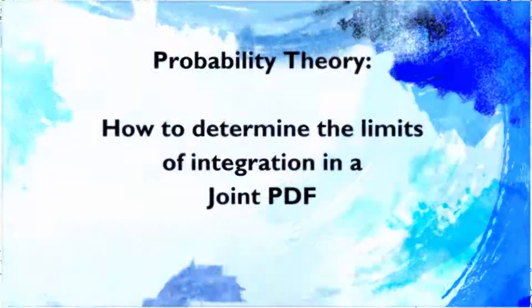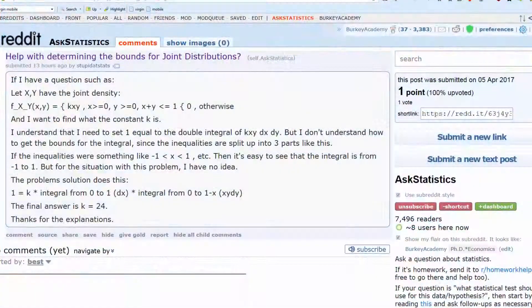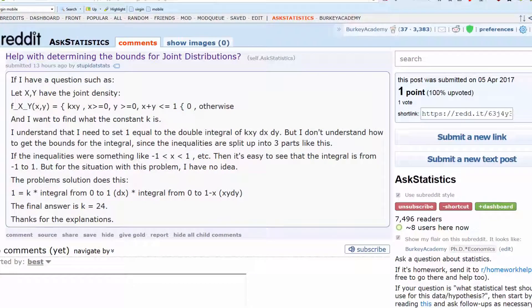Here's a question someone posted on Reddit asking about how to set the limits of a double integral for a joint density function.